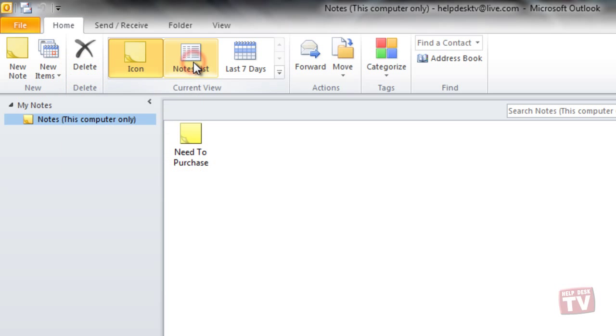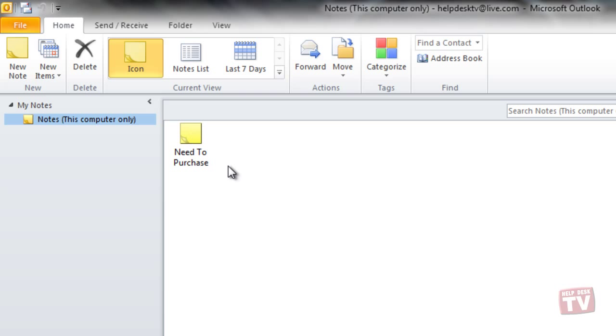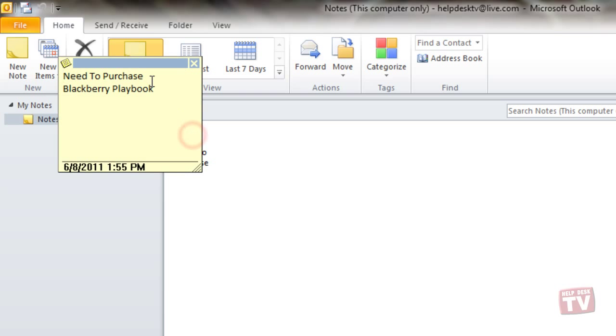If the current view is set to icons, Outlook 2010 uses approximately the first 26 characters in the note as the title and displays the title under the icon for the note in the notes folder.